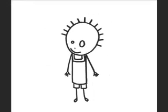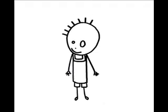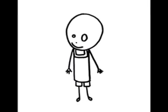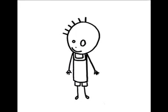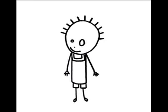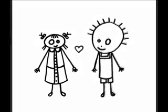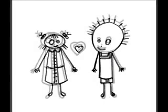But don't change a hair for me, not if you care for me. Stay, little valentine, stay!